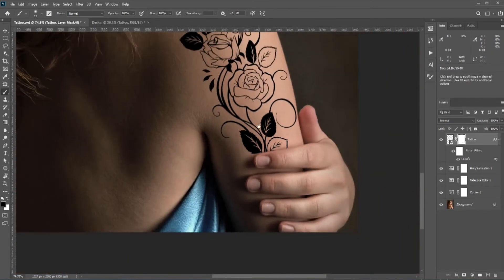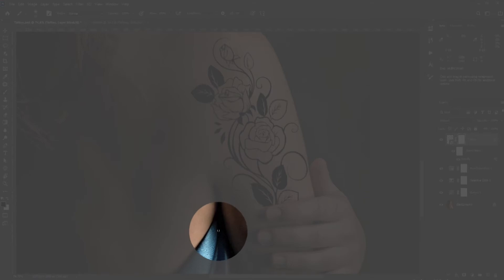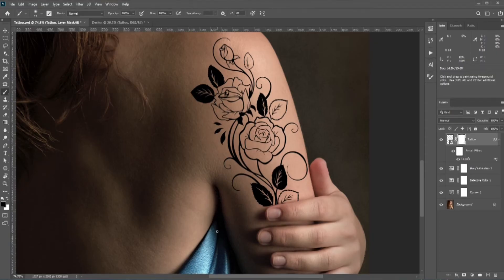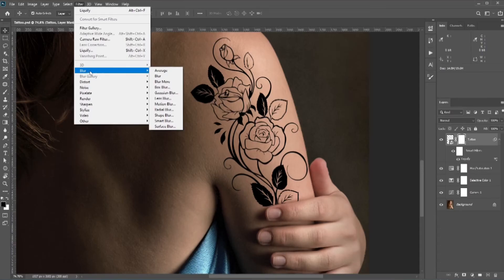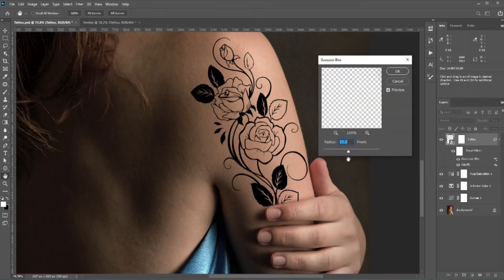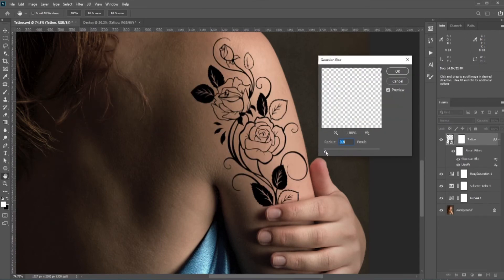Next we need to add some blur. Right now it looks too sharp — if you compare it with other areas it just doesn't match. Go to Filter > Blur > Gaussian Blur and add around one pixel or maybe less.